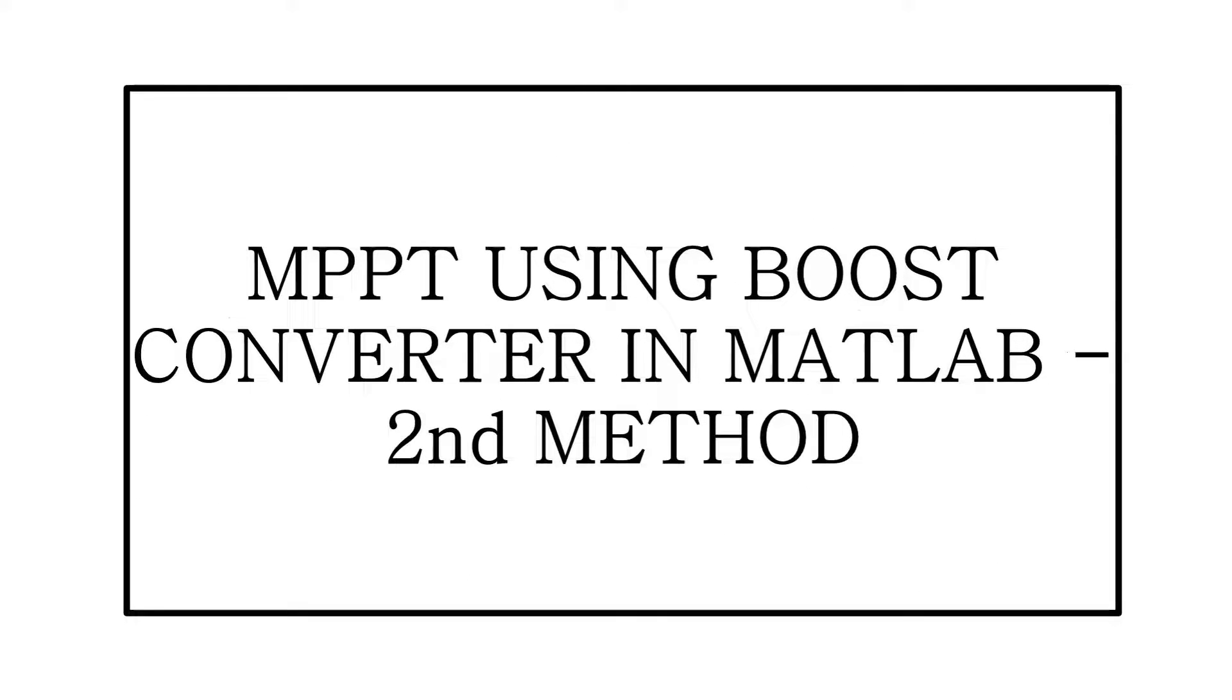Today I am demonstrating the second method of MPPT implementation using a boost converter in MATLAB.